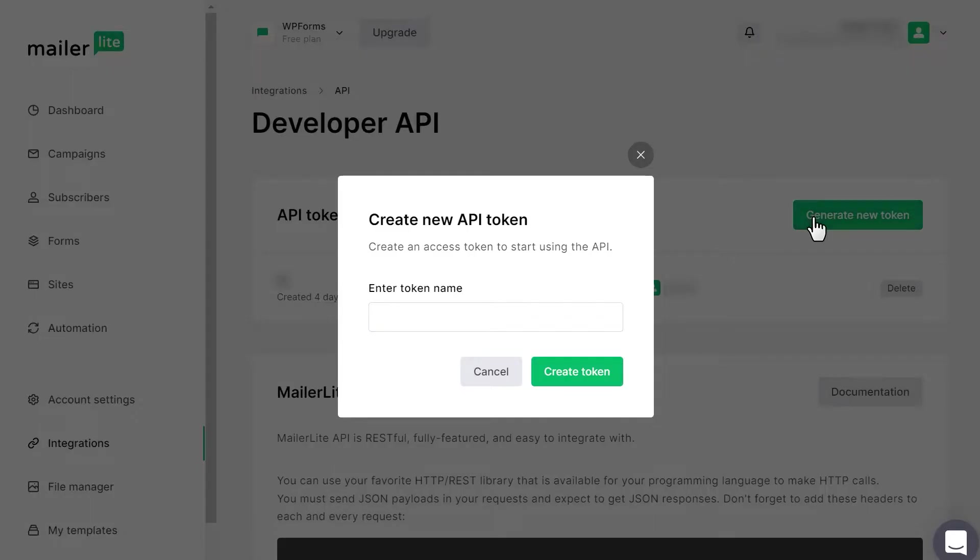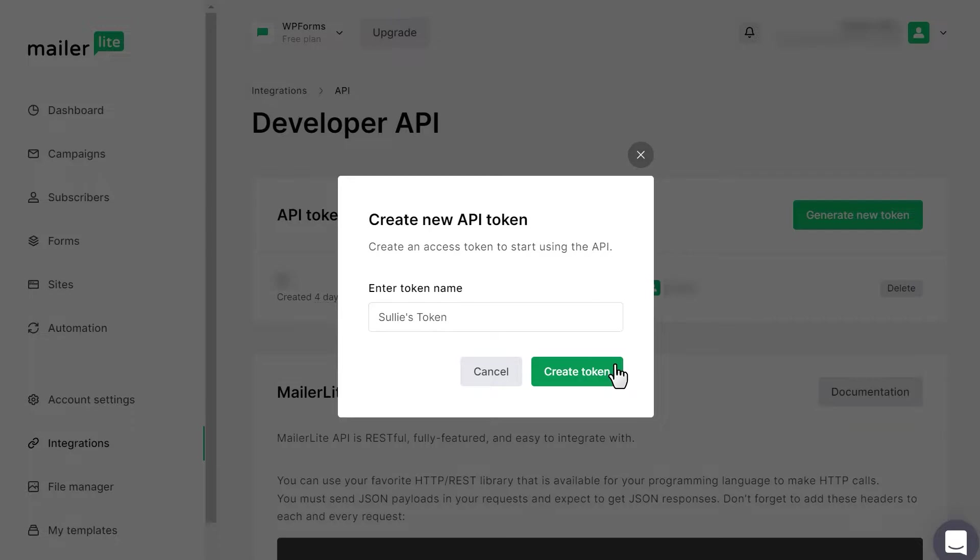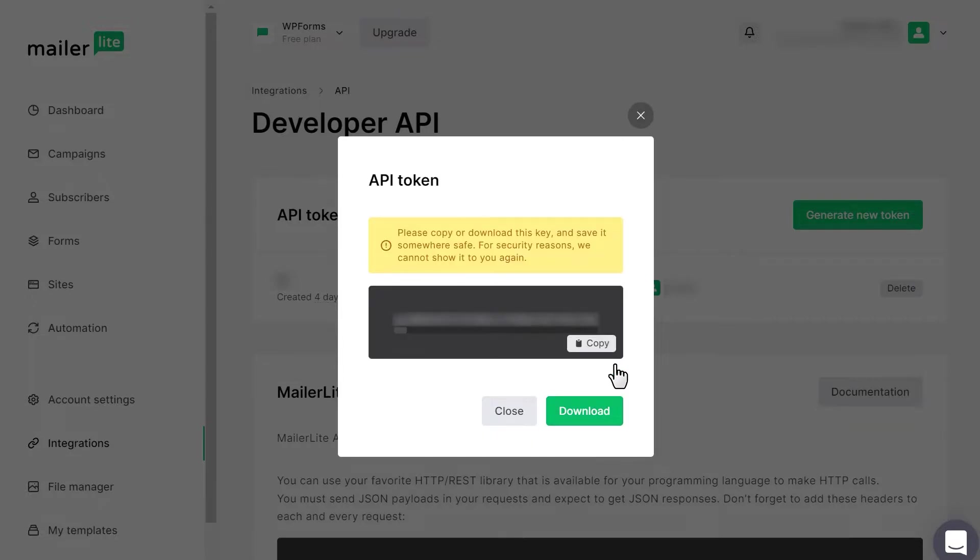Write in a name for this particular token and then click Create Token. You'll then see your token displayed for you to copy to your clipboard. Keep in mind that after generating this token, MailerLite will not display it to you again. Instead, you'll need to generate a new token. We highly recommend downloading and saving this somewhere secure on your computer for future use.